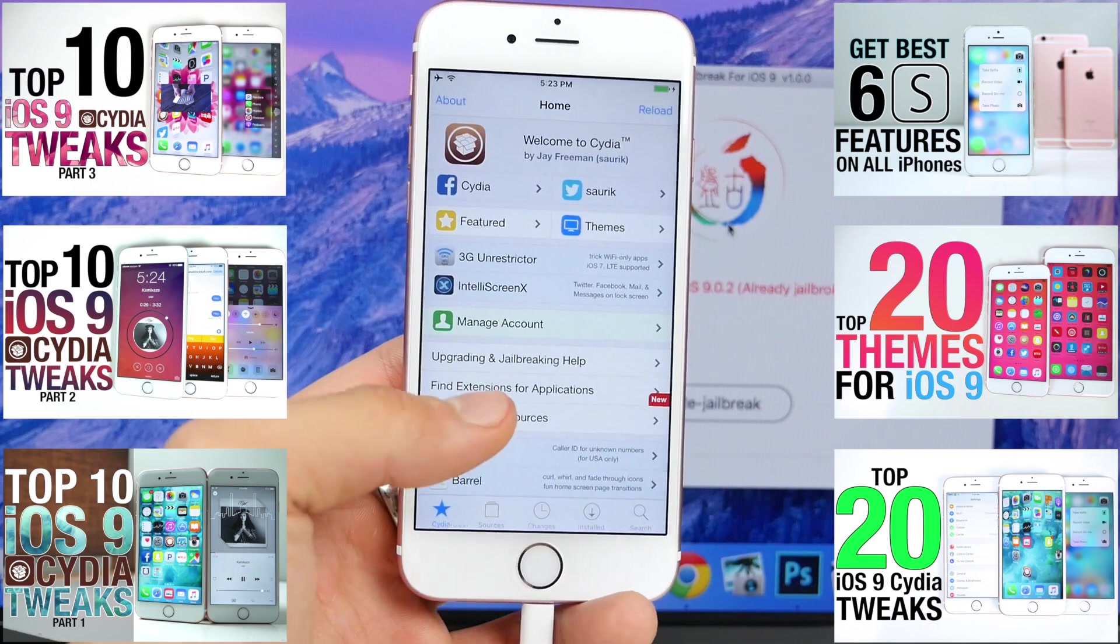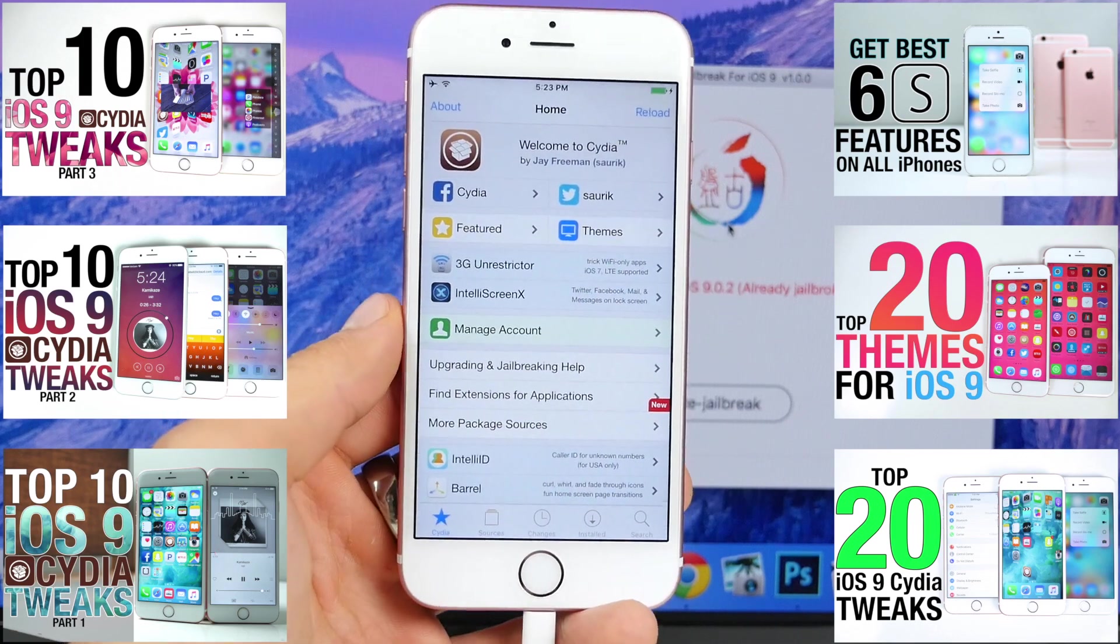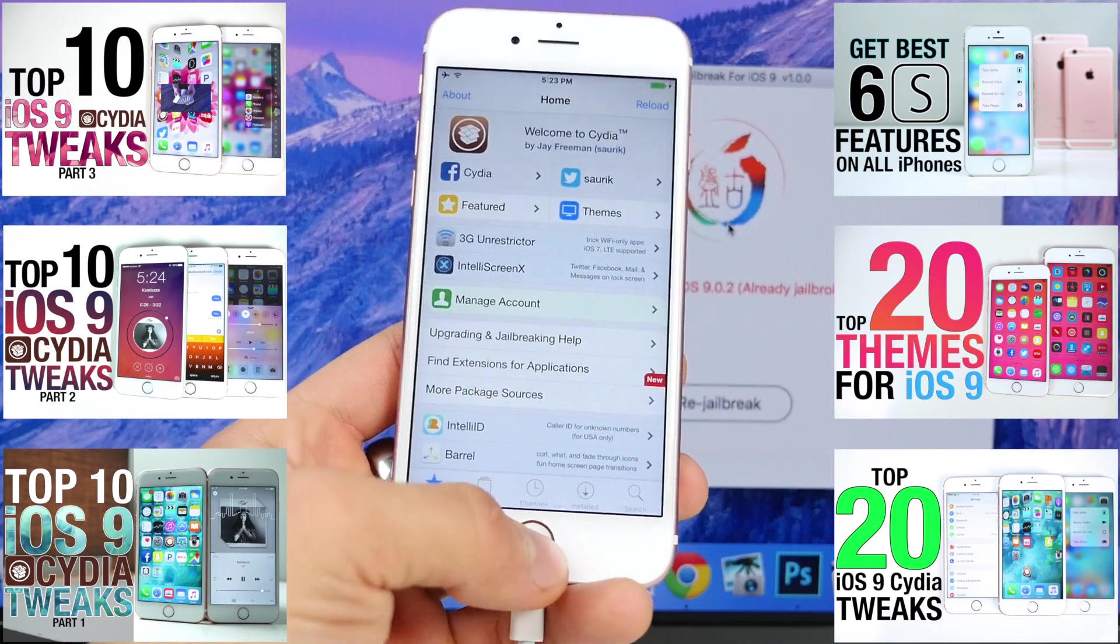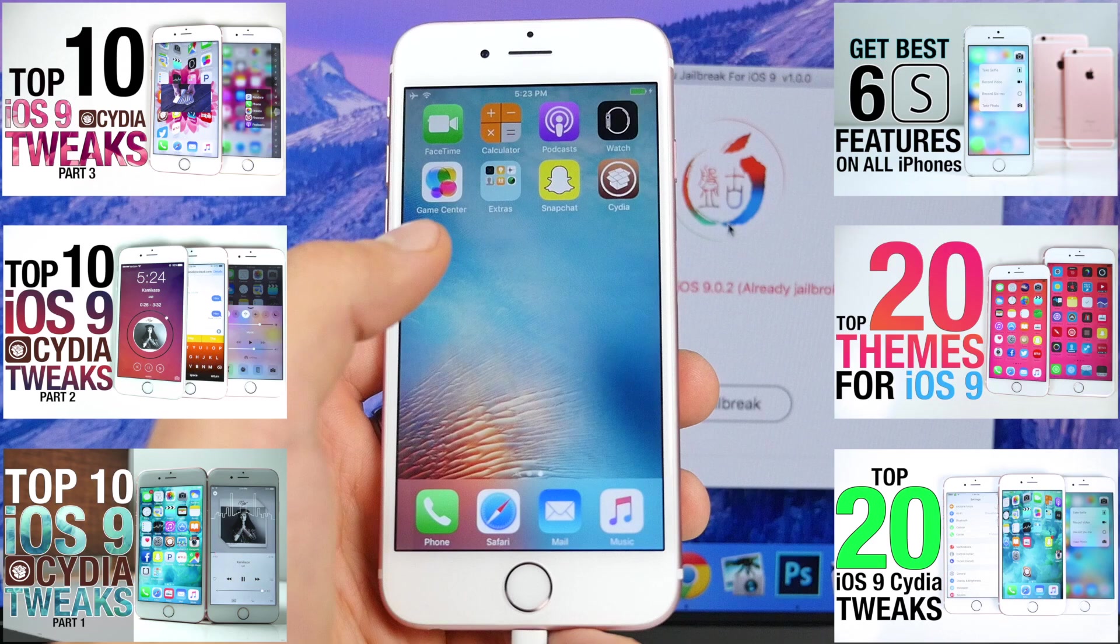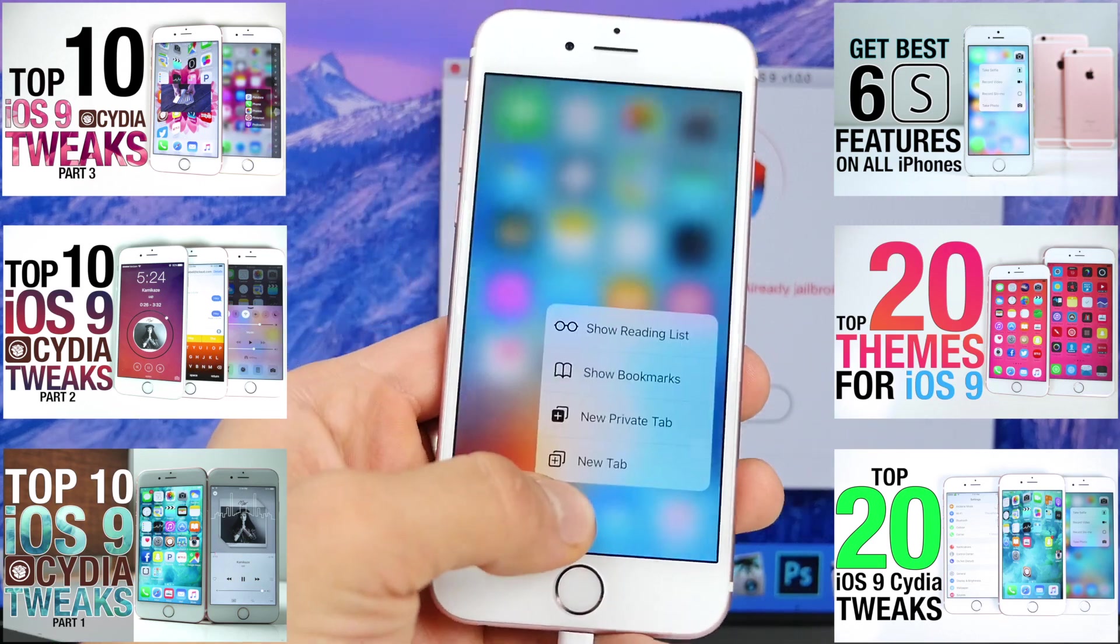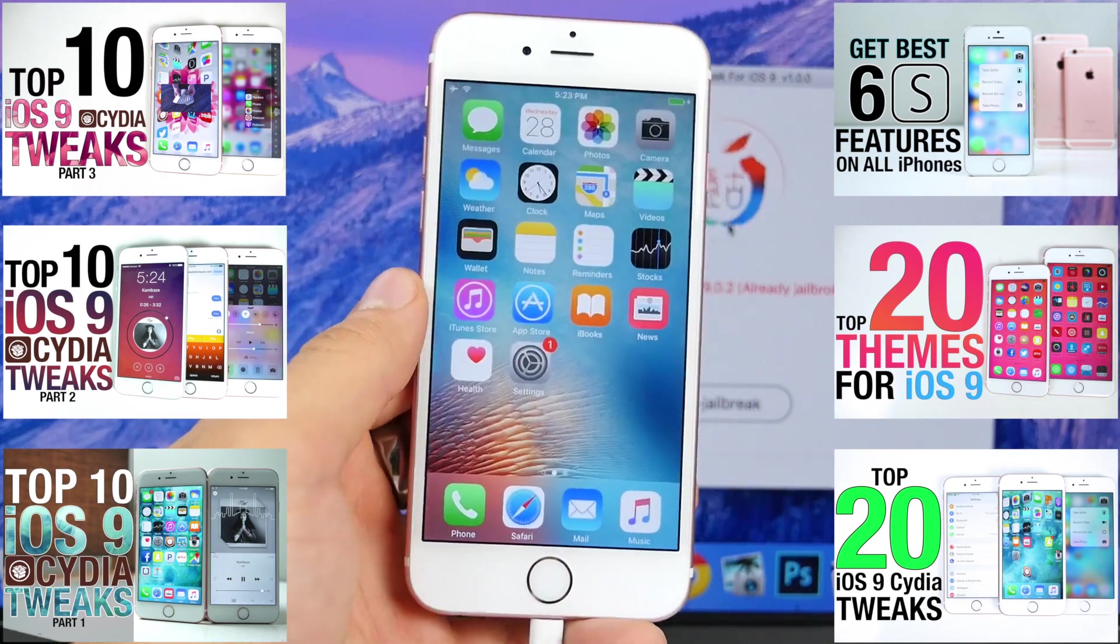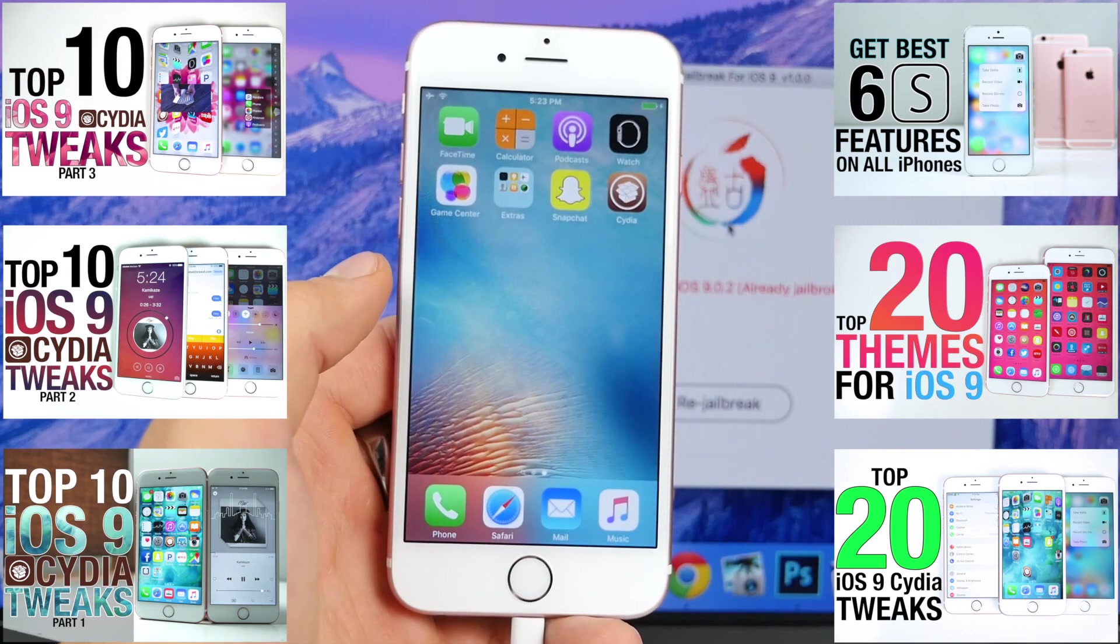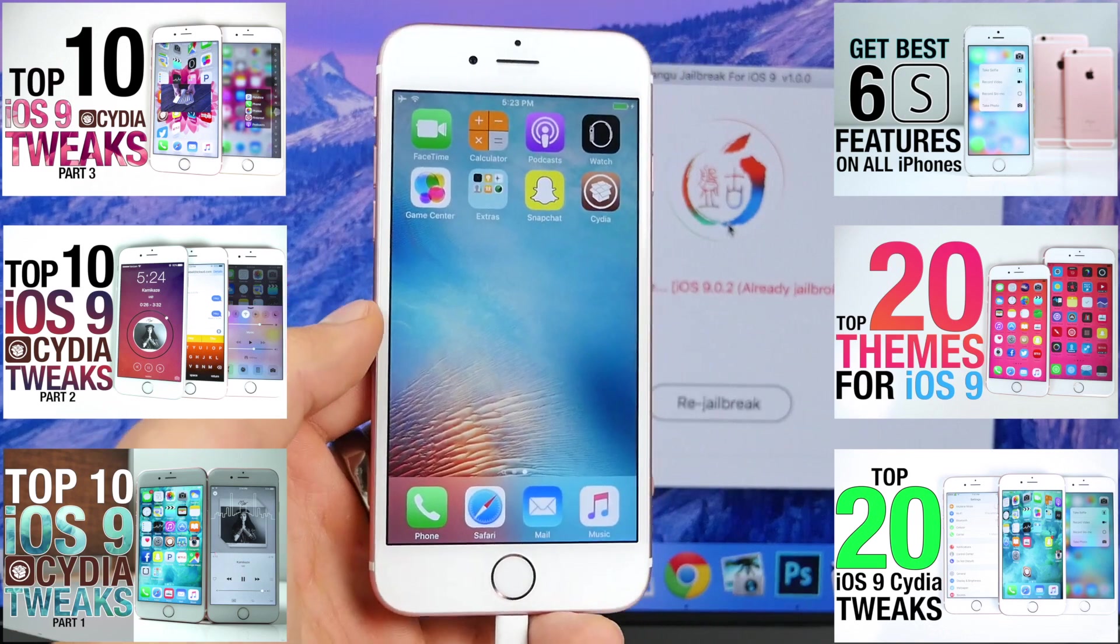One of the best things is installing features that newer phones have that the older ones don't, such as 6S 3D Touch features on every other device. Just want you guys to be aware of all of the tweaks that do exist.